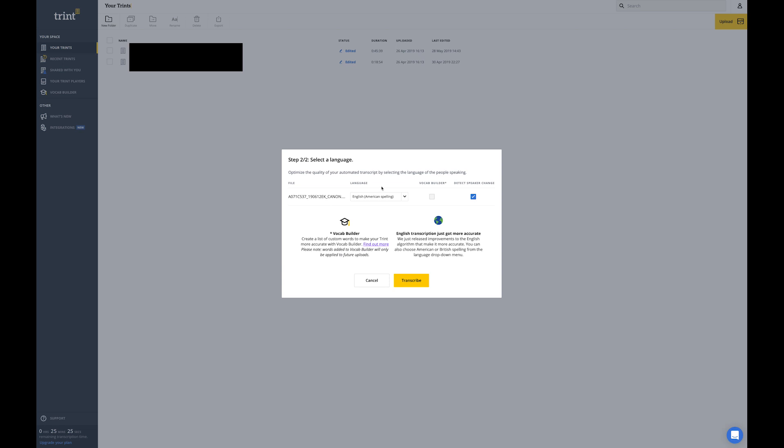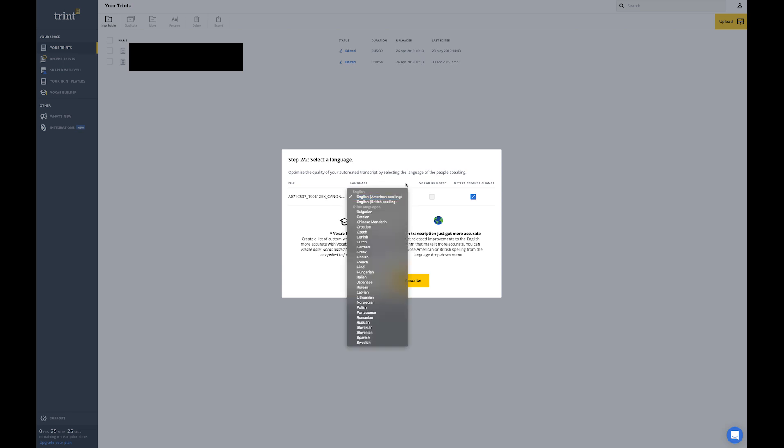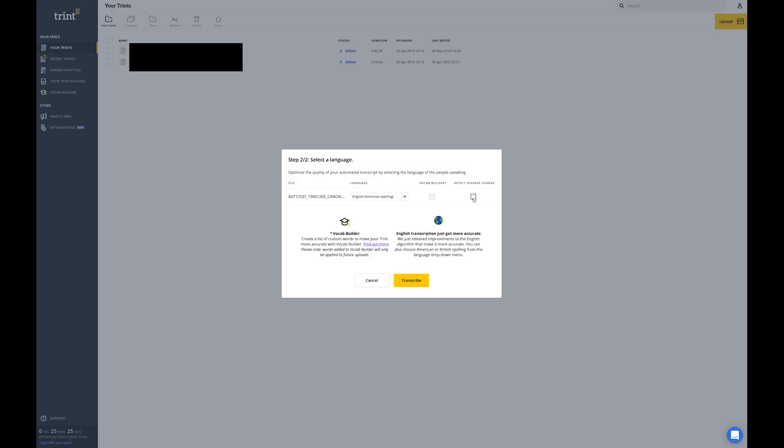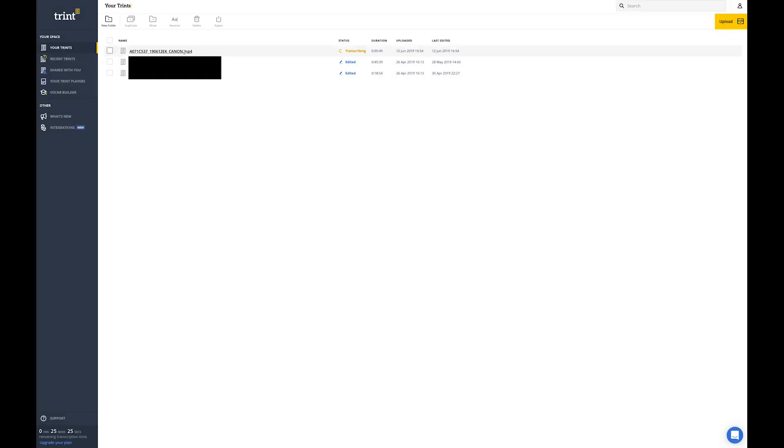Once you upload, you get a screen where on the left you'll have your file name and in the middle your language selection — I use English with American spelling. It has quite a few other languages available. The 'detect speaker change' feature can detect two speakers — for instance, if I was interviewing another person, it would break them into two paragraph sets: Speaker A and Speaker B. In practice I had mixed results, but I'd still turn it on for a two-person interview. Since it's just me today, I'm turning it off and hitting transcribe.